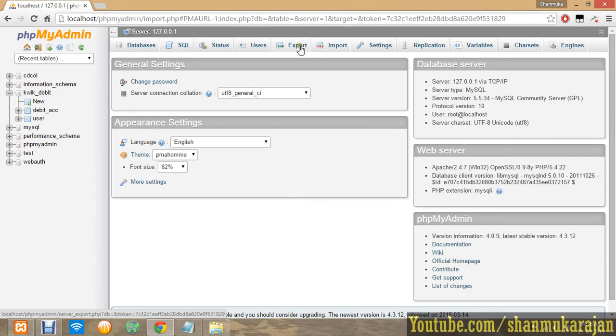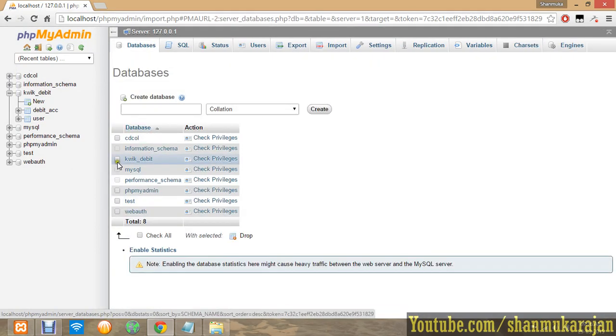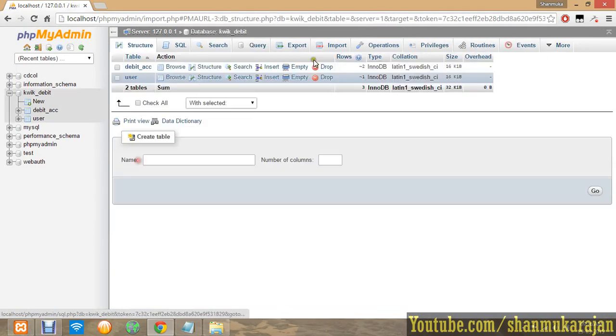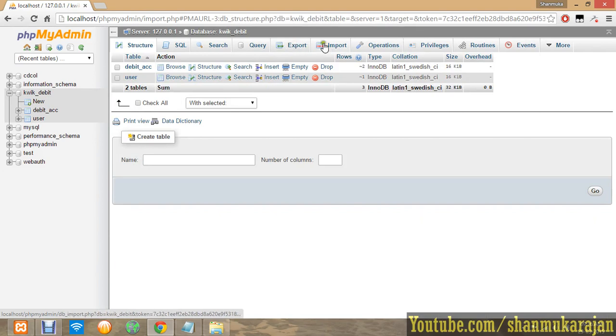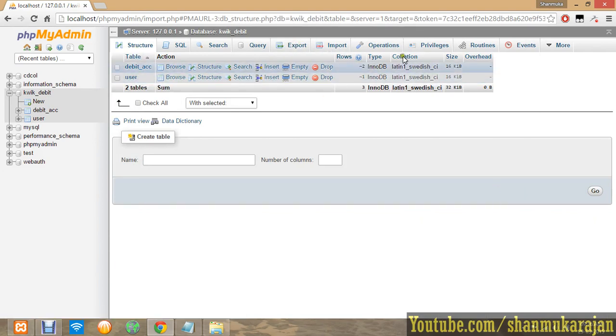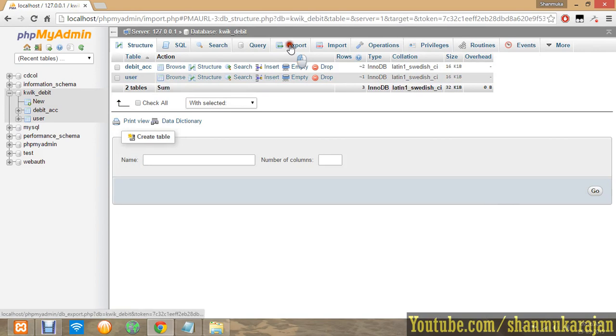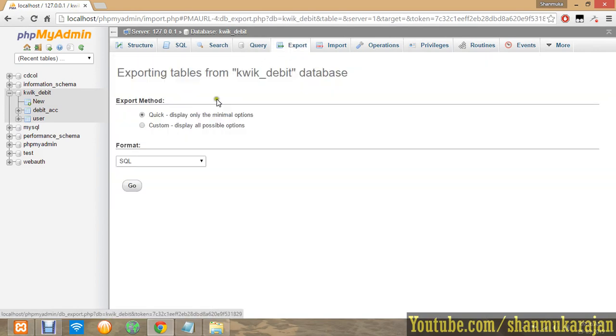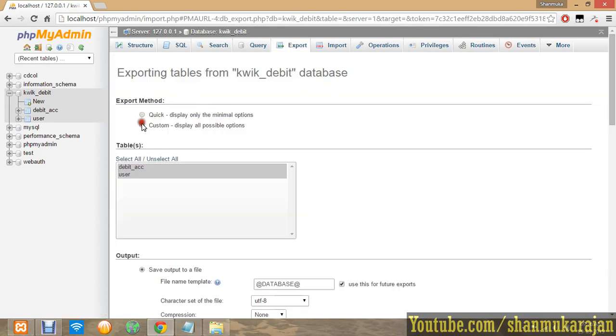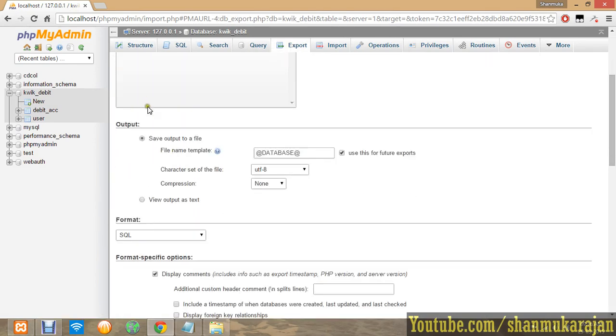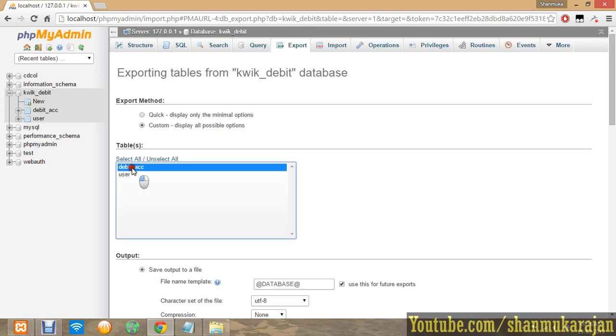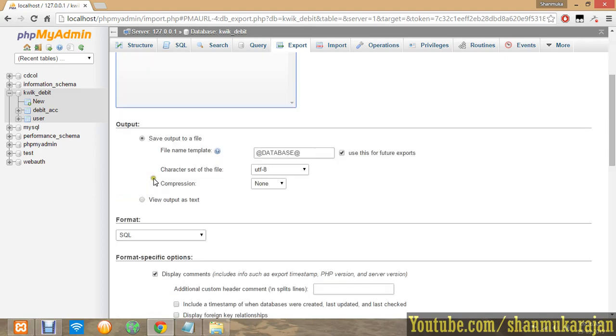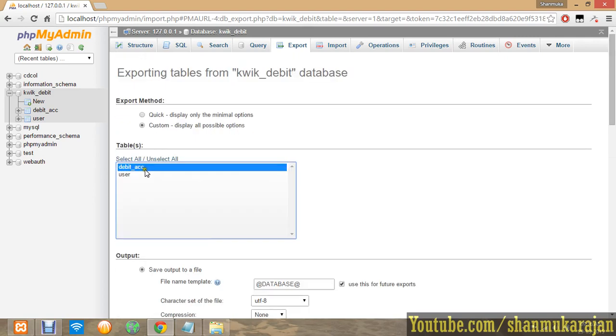In the home page there is an import and export options. The database going into the database also has the same. Export is easy. If you want to customize, you can select the table which you specifically want to export like that.